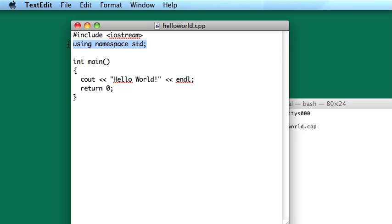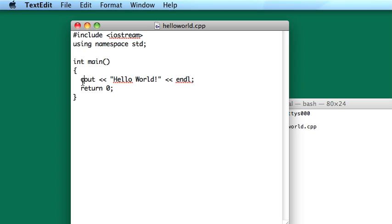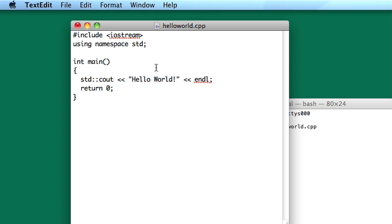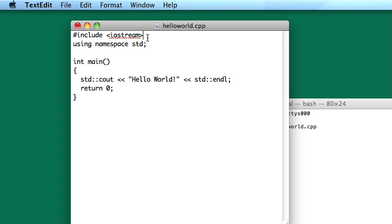The next line is somewhat optional actually, using namespace std. All this is going to do is save us a bit of typing. In the iostream library, these objects, cout and endl, are actually named inside the namespace std. So this means that their explicit name would be std colon colon cout, std colon colon endl. And this means they're in the standard namespace.